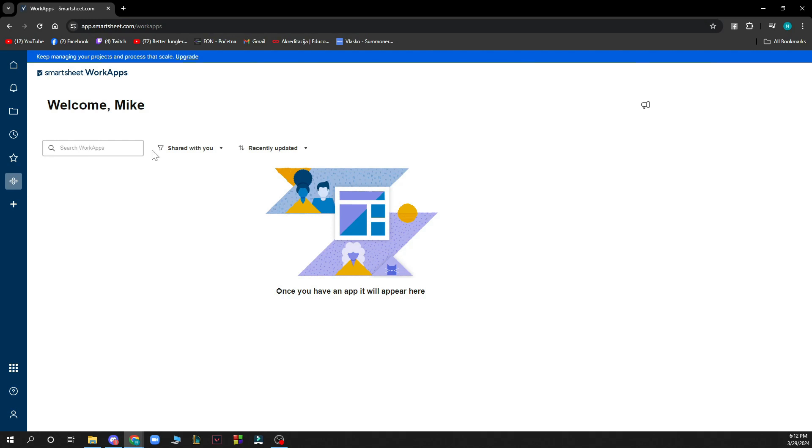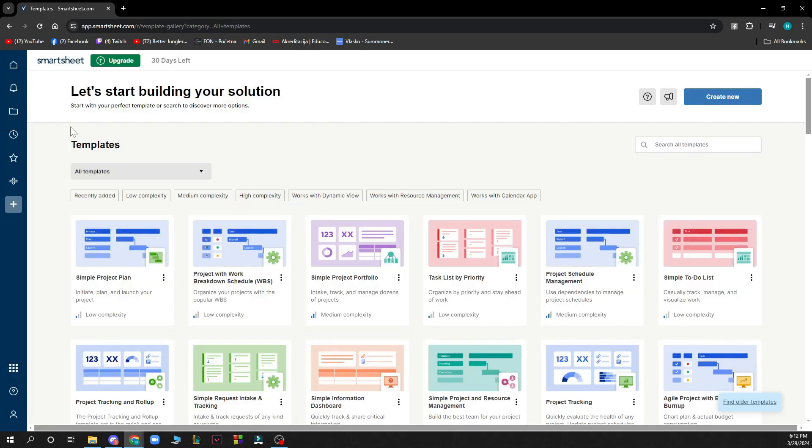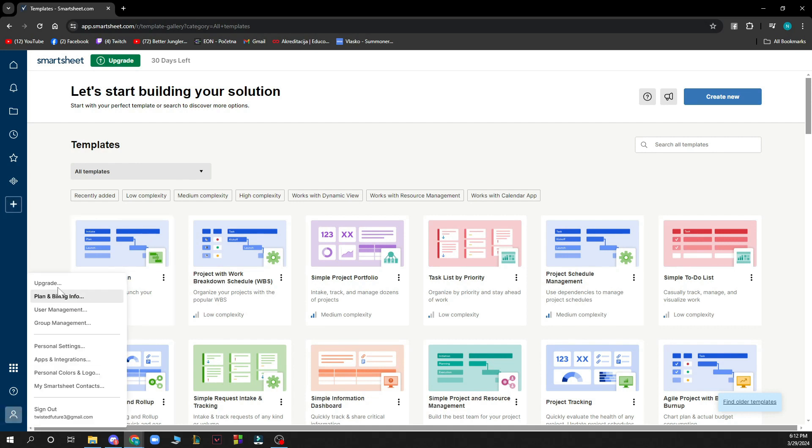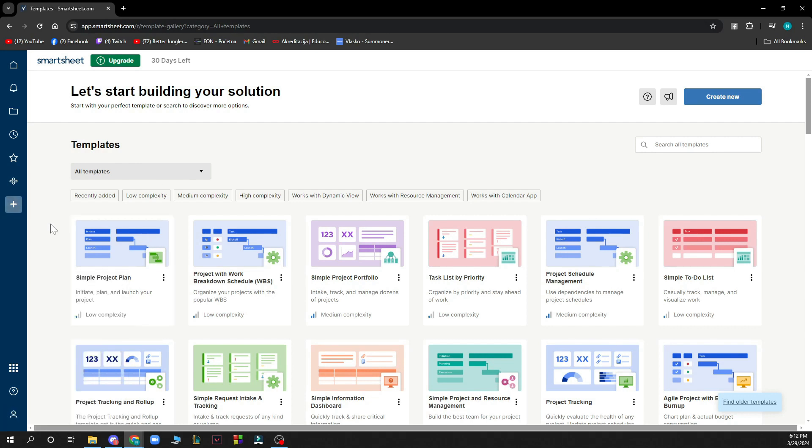Here you can search for work apps, shared with you, recently updated, and you can see some new templates that you can add. Lastly, here you have all the information about your account in one place.